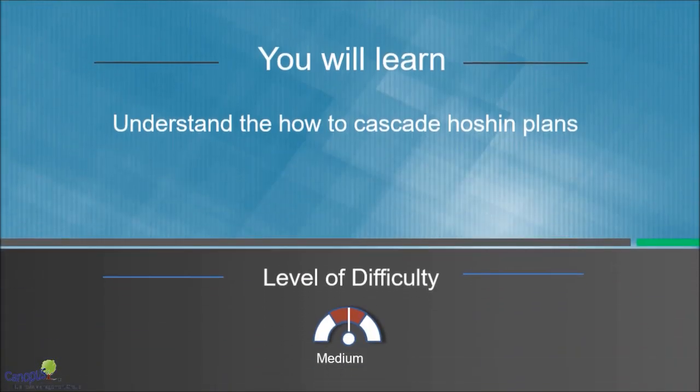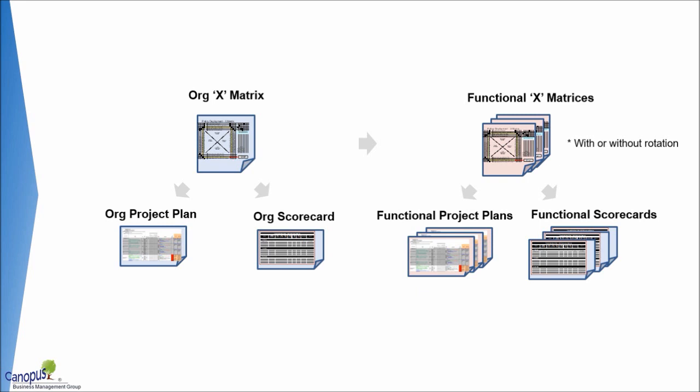In this lecture, we will learn how Hoshin plans are cascaded across the organization. There are at least broadly two ways this can be done. You will also be able to appreciate what deliverables or what templates are generally used.